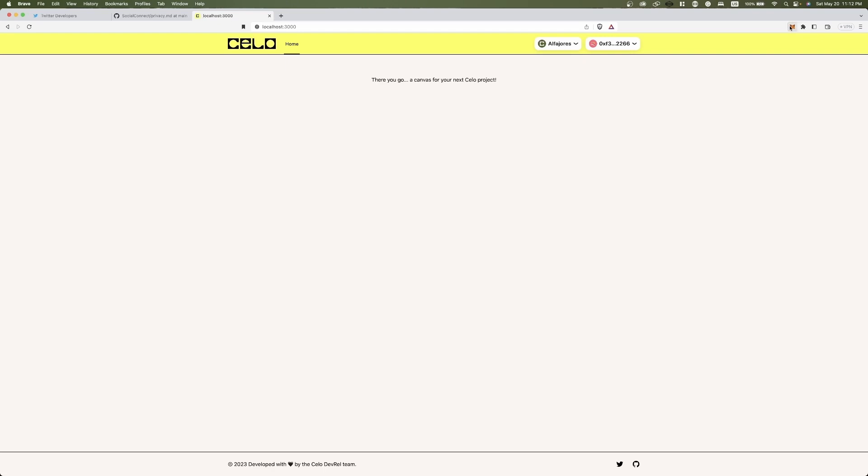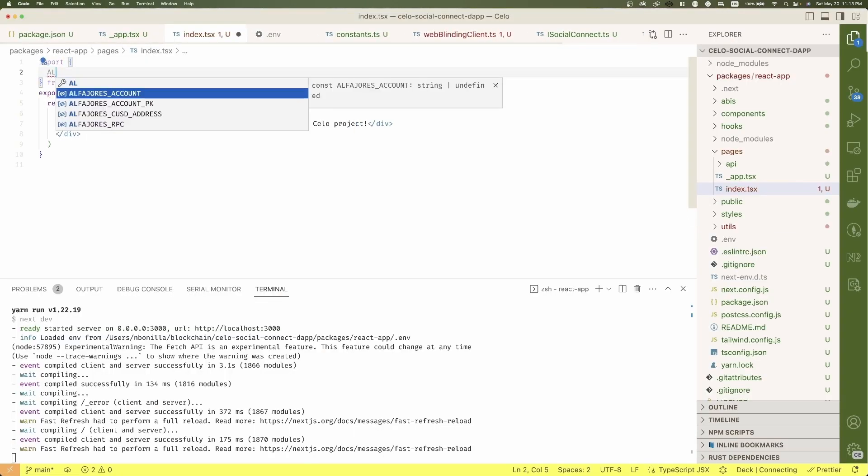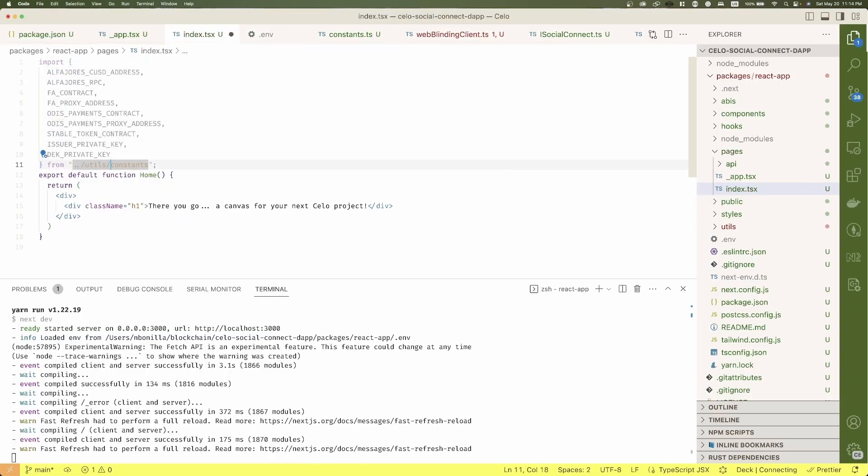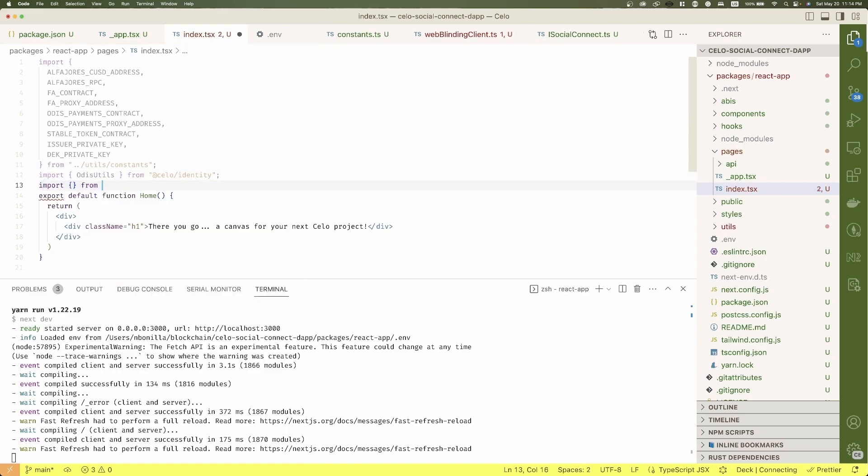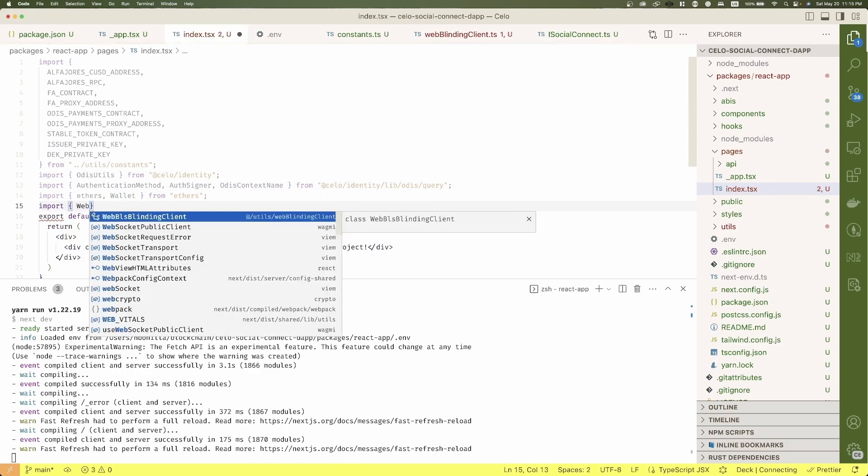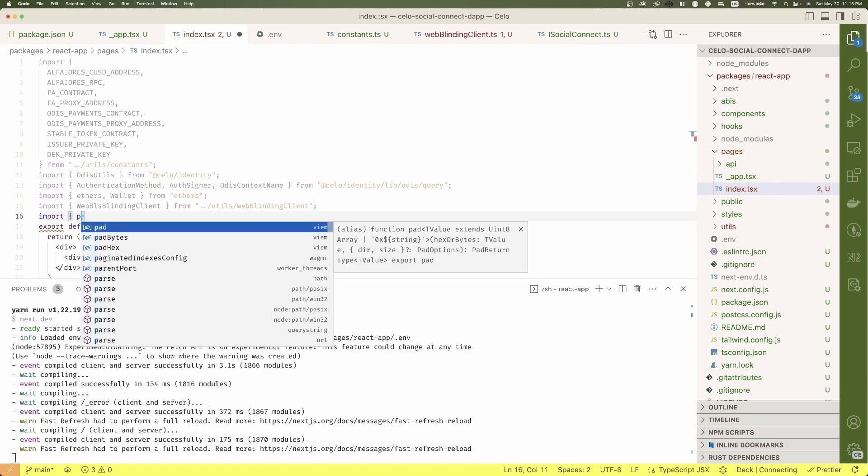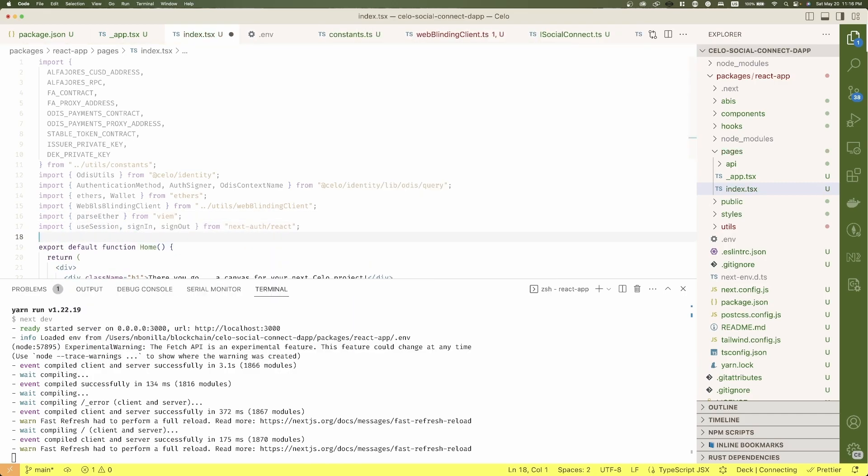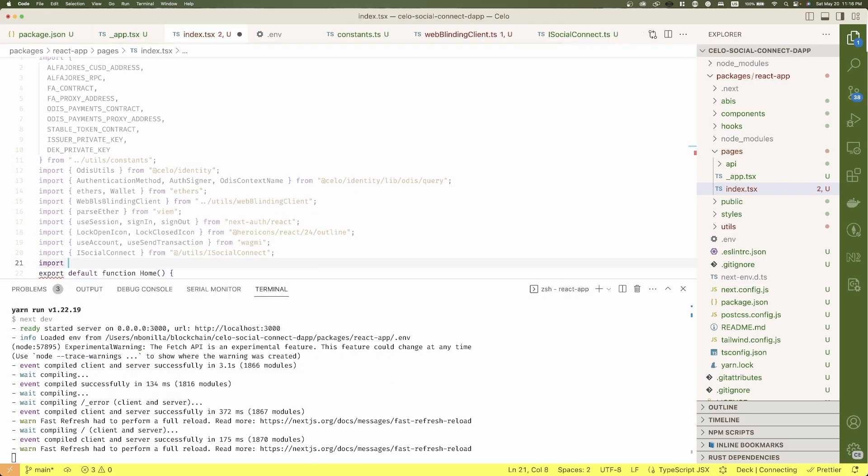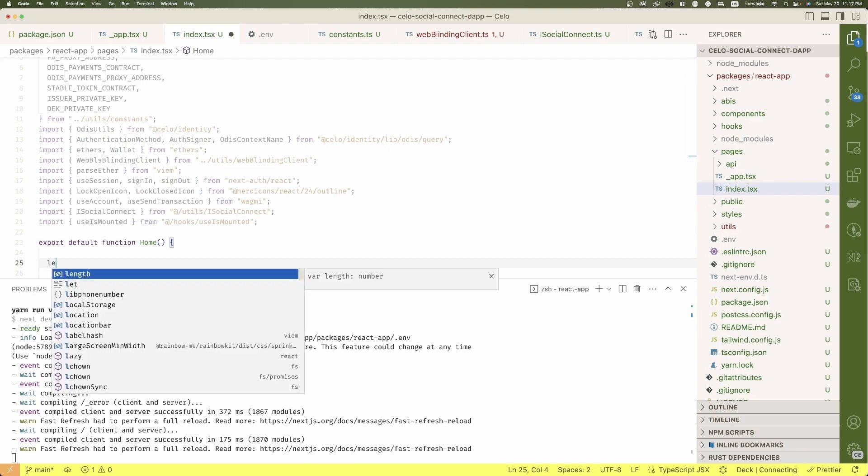Now, let's start to work on our homepage. Let's do first all the imports we will be using. Now, define a couple of hooks. First, the use is mounted hook that I mentioned before.